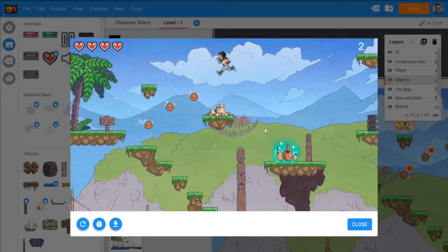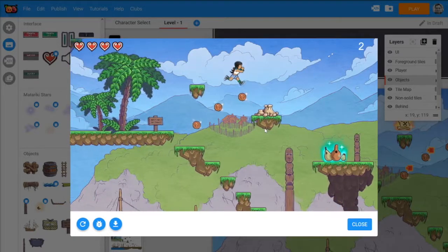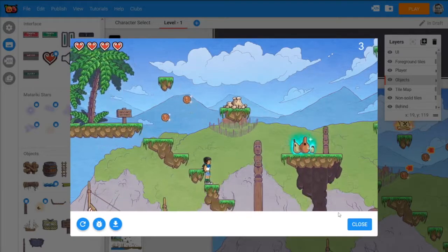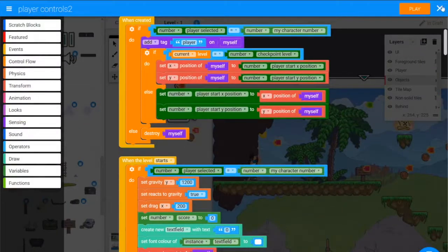And there we go, we can see 500 maybe is a bit too weak. I'm going to go and change.